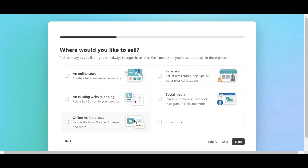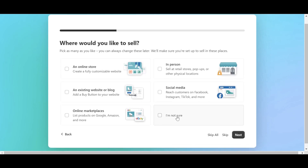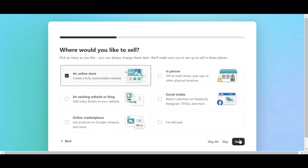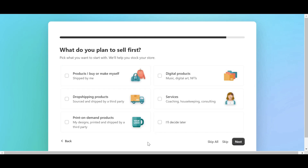The second question is: where would you like to sell? You are allowed to choose multiple answers, or if you haven't identified your target channel yet, you can select 'I'm not sure.' The last question is: what do you plan to sell first? You also have many options for this question.